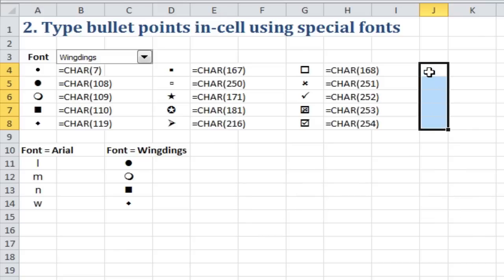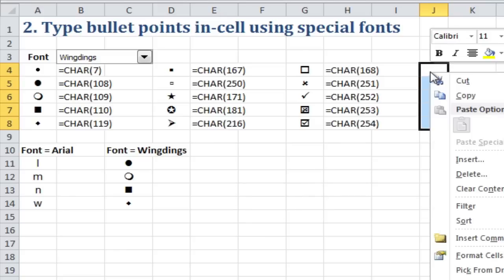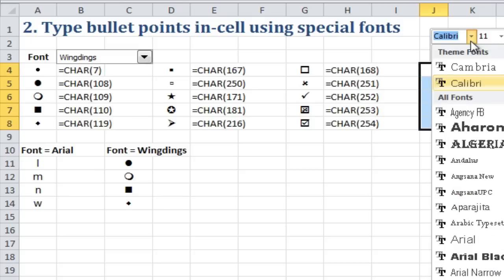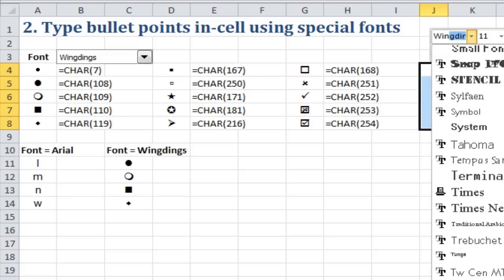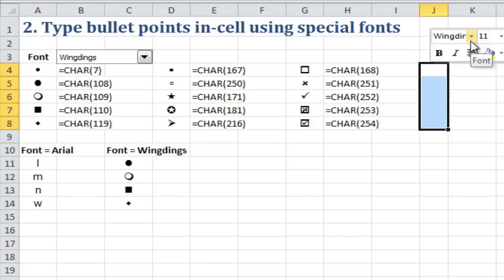So I'm going to select this first, I'm going to right click and change the font, and change it to Wingdings, press Enter.